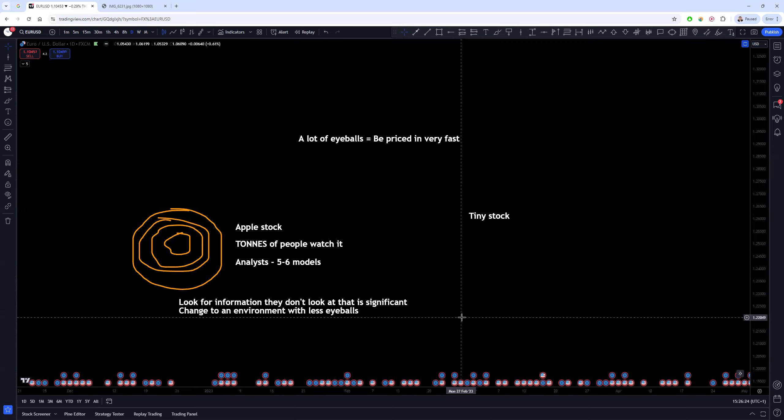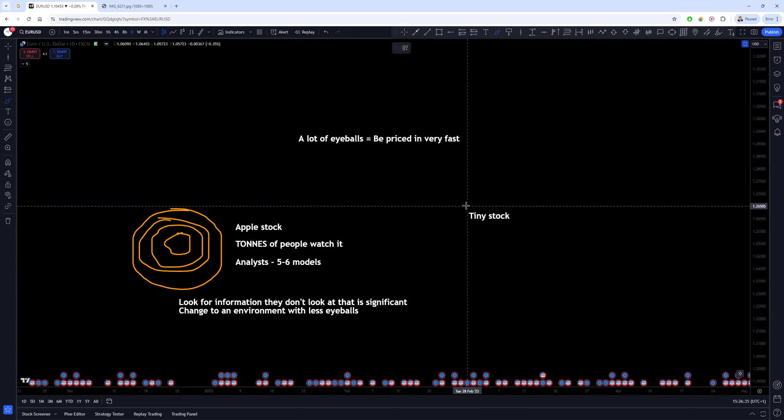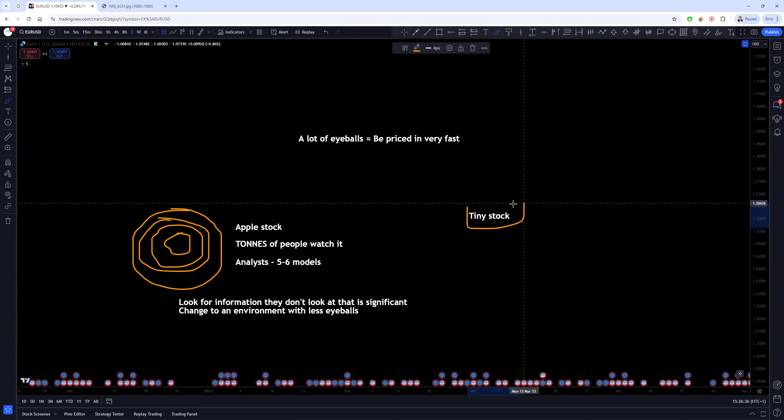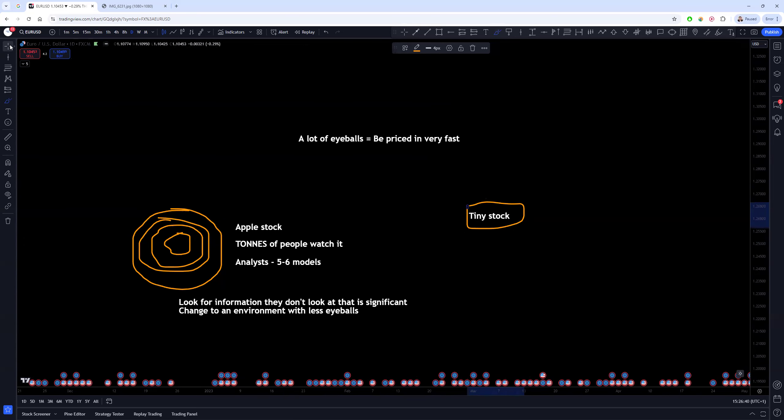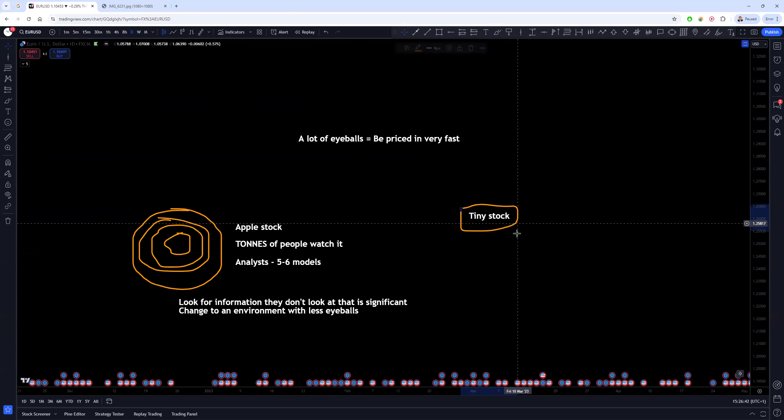Because less eyeballs gives you a similar result. Less eyeballs means that you're more likely to find information imbalances. Essentially, if you know that the market is trying to price in things based on new information, but that information isn't spreading as quickly because not as many people are looking at a tiny stock no one's heard of, then that's going to be the grounds to find a potential edge in stock trading.